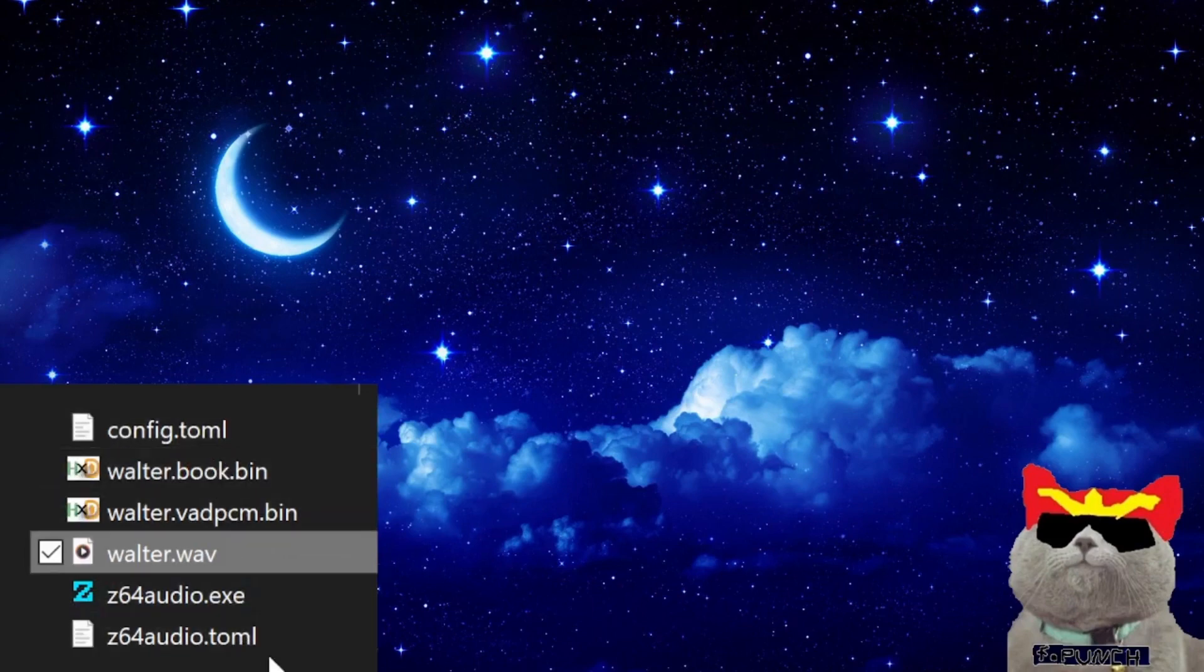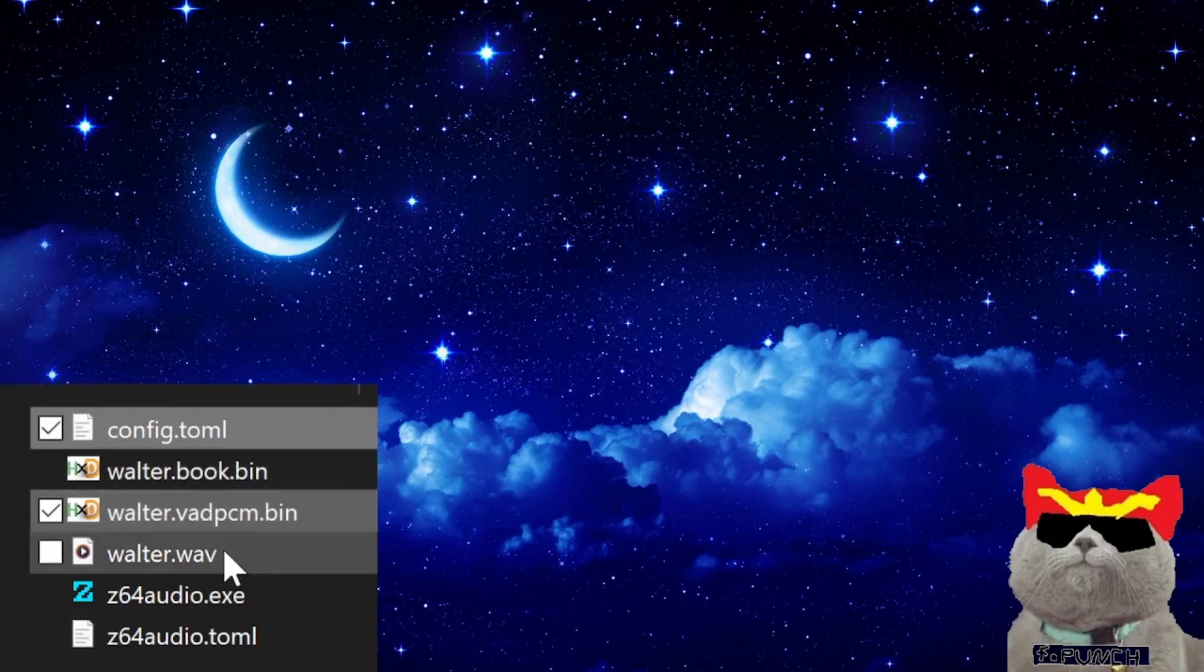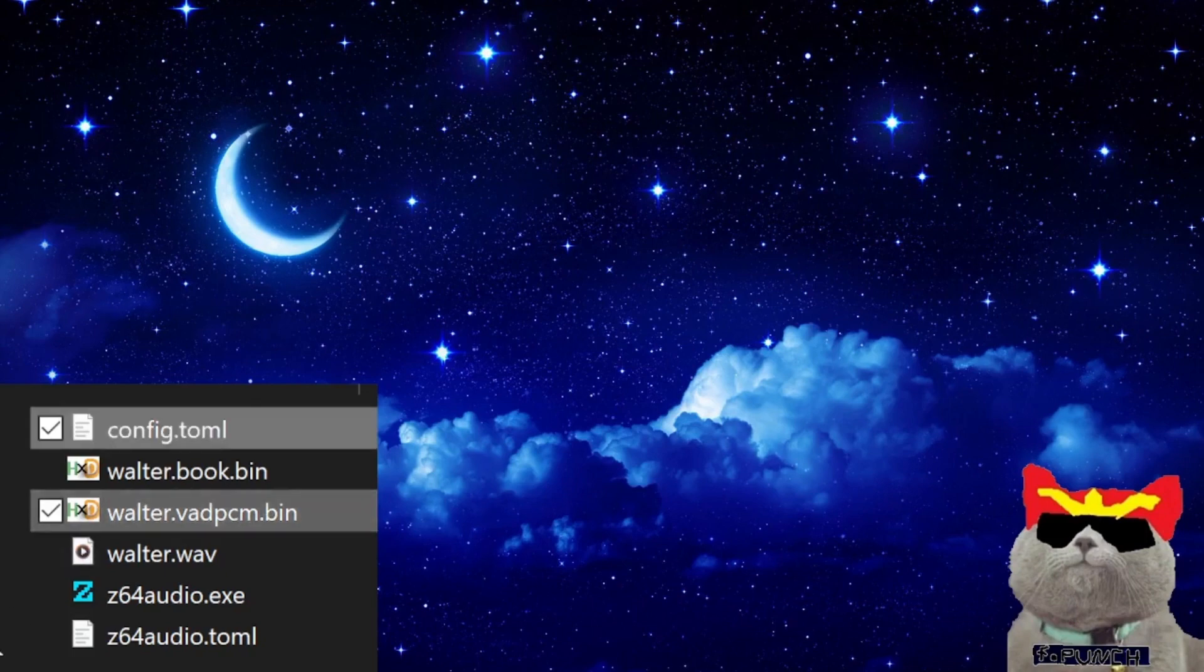The two most important ones are the vadpcm.bin file and the config.toml file. We won't be using the book.bin file for now. Maybe after I update the tool I might find some useful functionality for it, but at the moment not. Just make sure to preserve the vadpcm.bin and config.toml file.